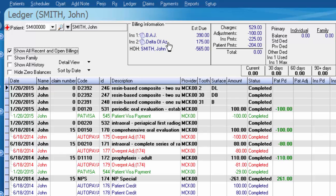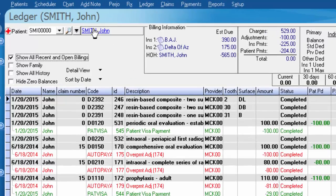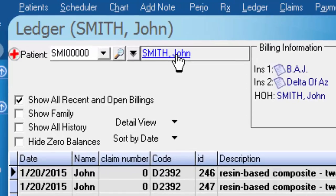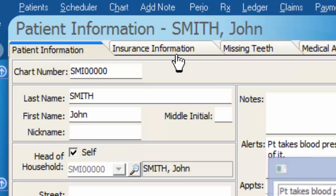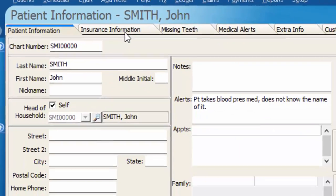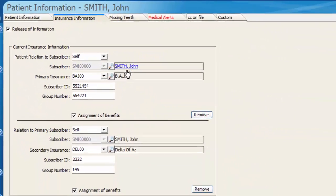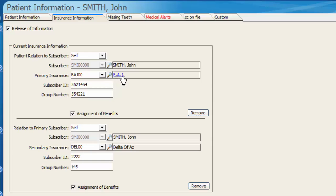If a patient tells you they've changed insurance plans, I'm going to show you how to start off with a clean ledger attached to the new insurance plan instead of updating an existing ledger. I'm going to go to John Smith's patient information screen by clicking his name at the top, and we'll find under his insurance he currently has BAJ listed as primary and Delta of Arizona as secondary.